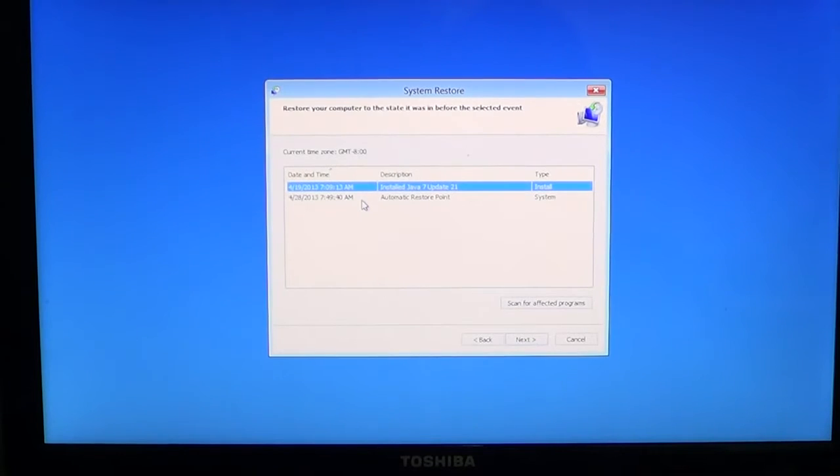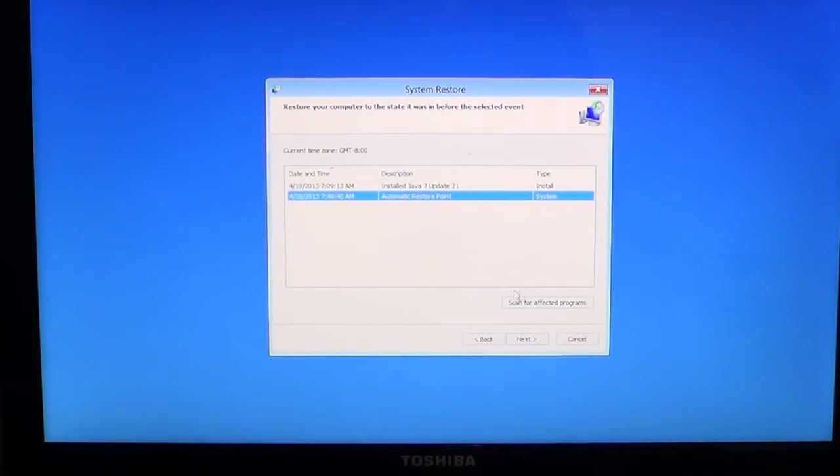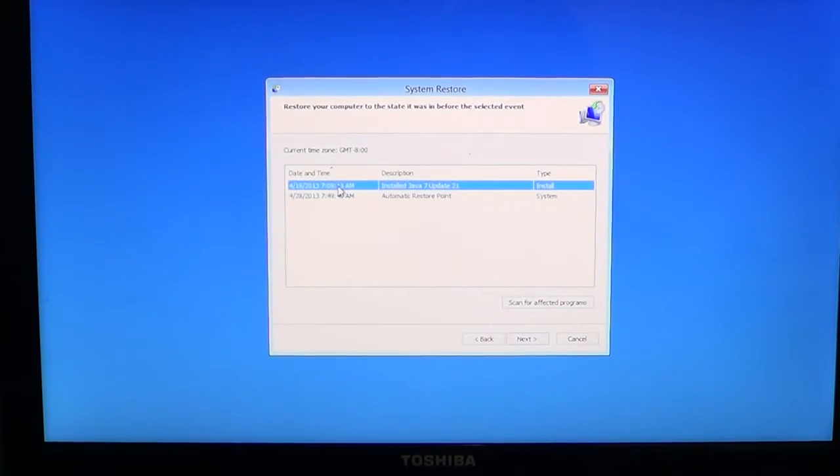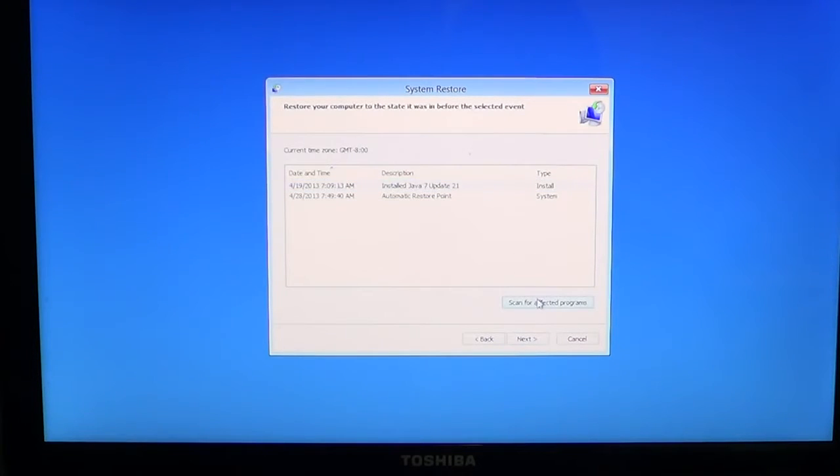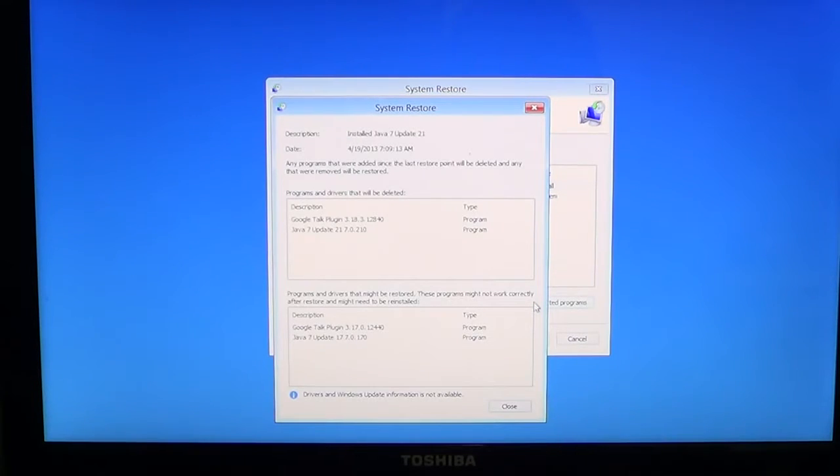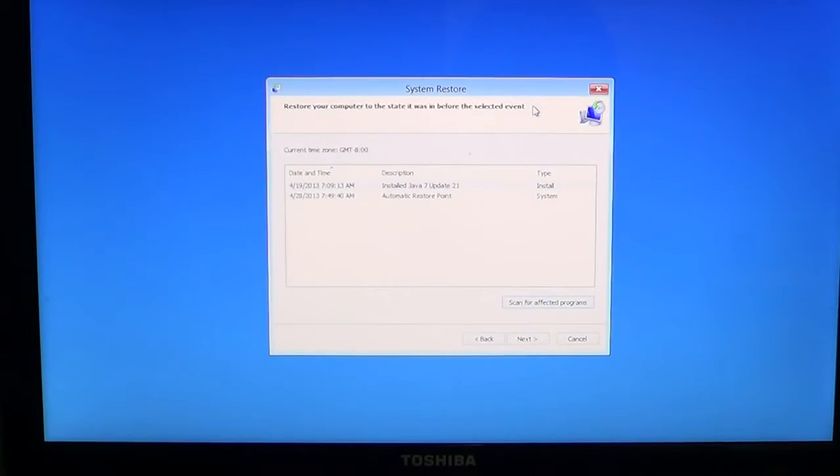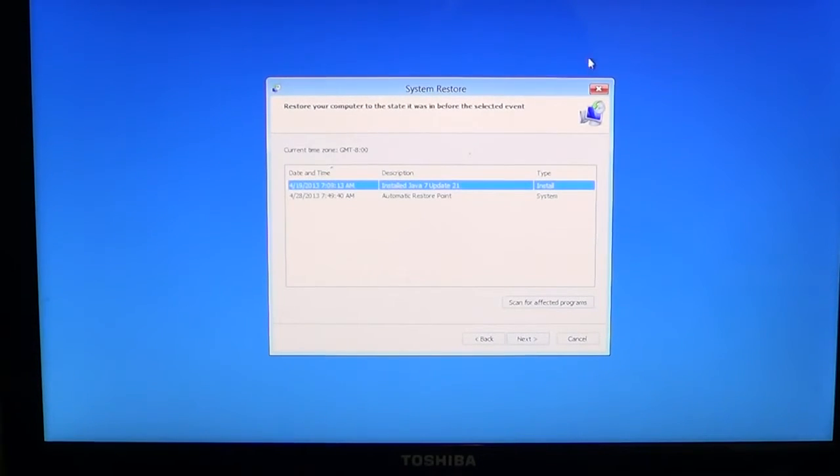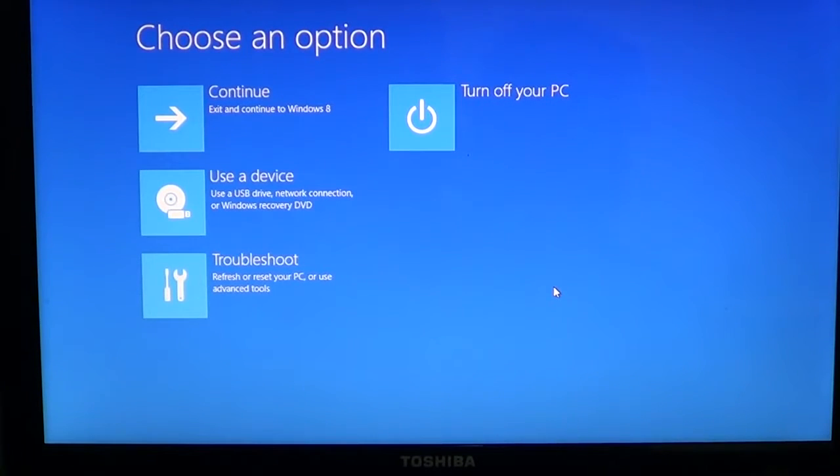Don't forget that when you use system restore, to click scan for affected programs. For example, if you go into an old system restore point, scan for affected programs. It's going to tell you which programs might not work well if you go into that restore point. But once you know that everything's okay, you just click next and wait for the computer to restart itself where it's going to be in a great option.